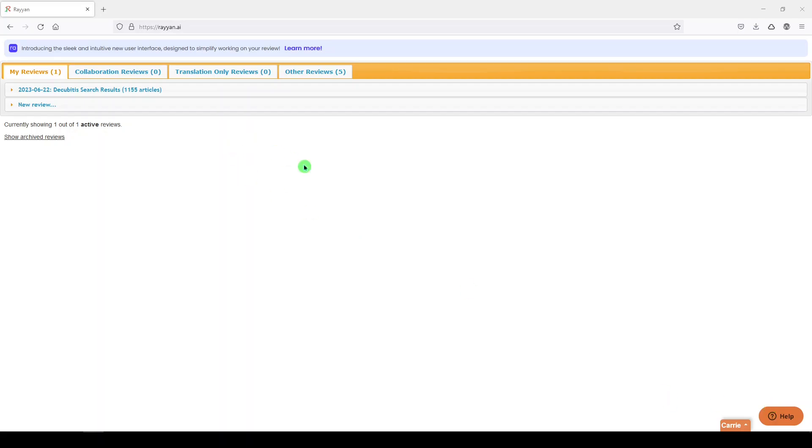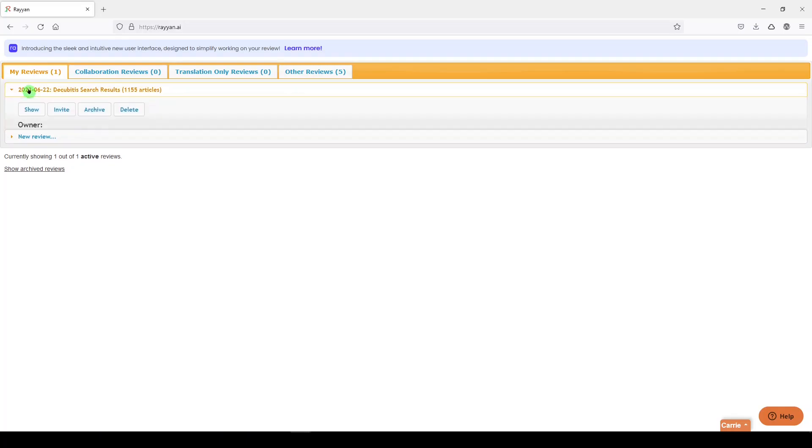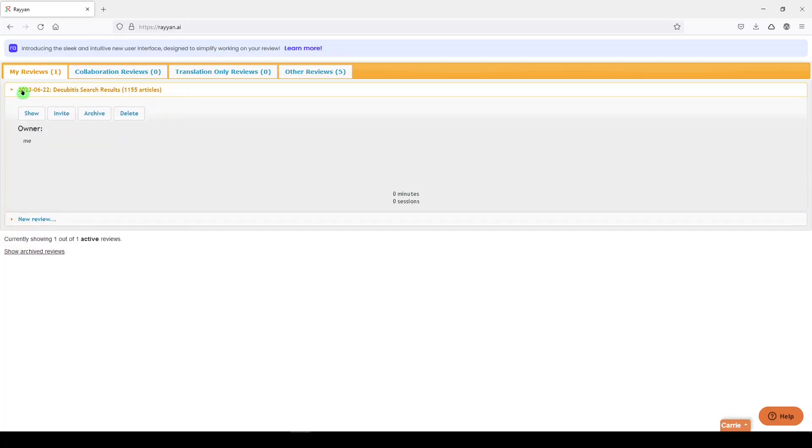So we're in Rayyan, I've signed back into my account, and here's the review that I created a couple of weeks ago. From here you click on the Chevron, which expands the review.